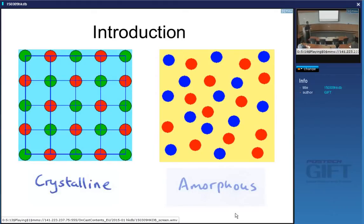There may be short-range order — for example, one of these red atoms is surrounded by three blue atoms — but you cannot predict where the next atom is going to lie or what kind of atom there will be.